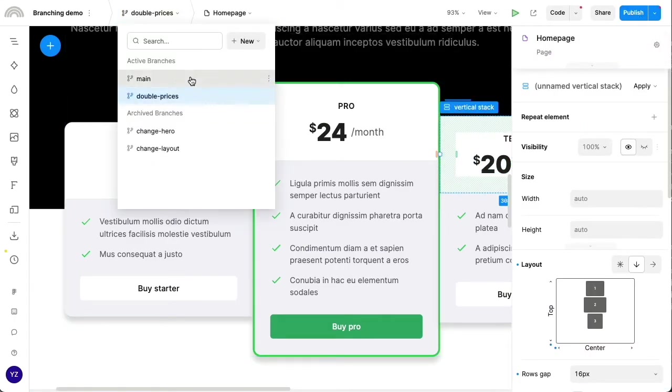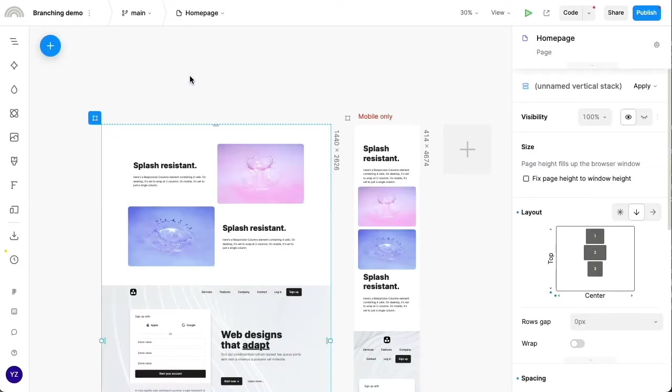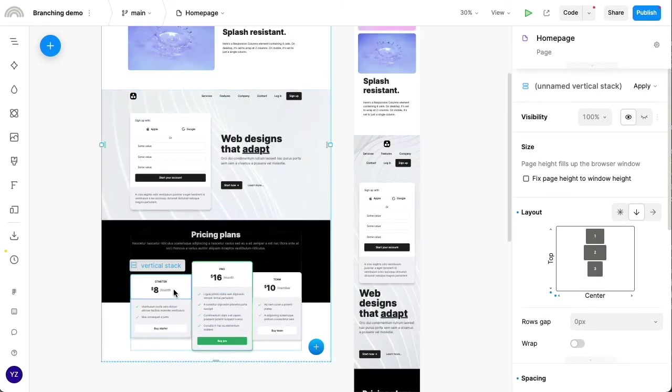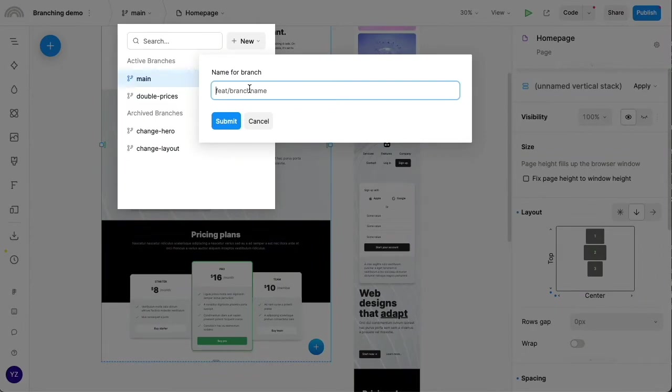And before I hit publish, let's switch back to the main branch, which again is unchanged. And let's go ahead and create a new branch called triple prices.